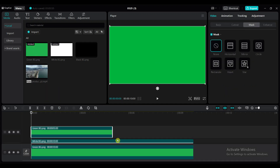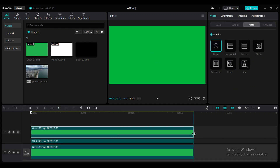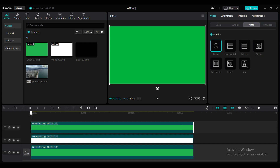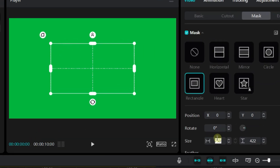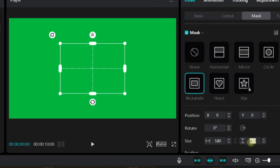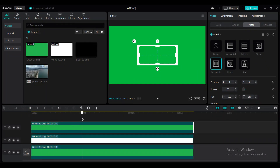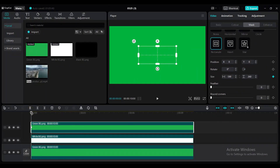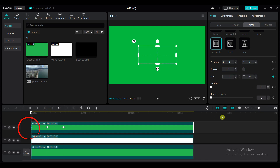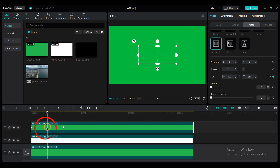Add the green color image again and adjust the duration. Add the rectangle mask — set the width value to 590 and the height value to 260. Now add 3 keyframes to size at 0 seconds, 1 second, and 2 seconds duration. At 0 seconds position, set the height and width value to 1. At 1 second position, set the height value to 1.